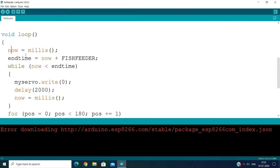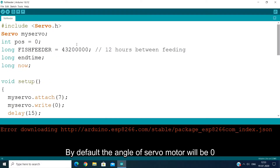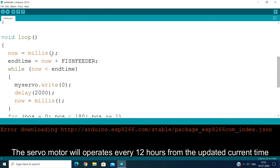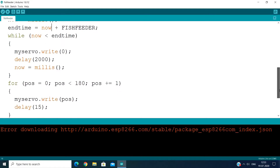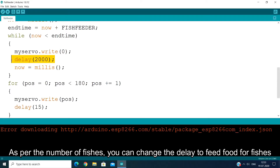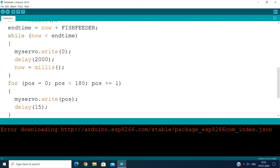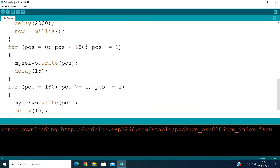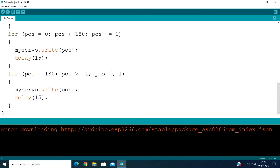In the loop, we get the current time. The fish feeder interval is 12 hours. After uploading, we consider the 12-hour mark — if 12 hours have passed, we will feed our fish. At the end time, we apply a delay, which means the servo will rotate. You can increase the delay if you have more fish. The servo will rotate from 0 to 180 degrees and return back to 0 degrees. That is the coding.